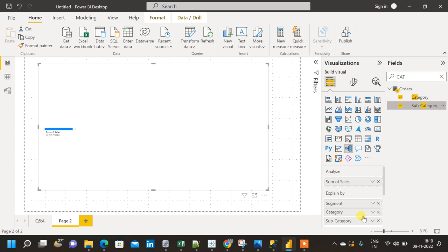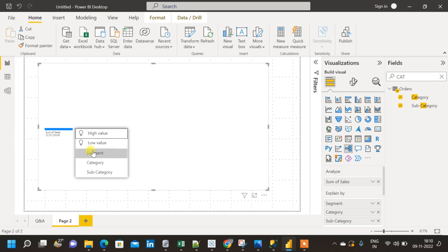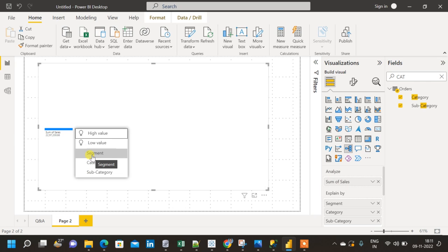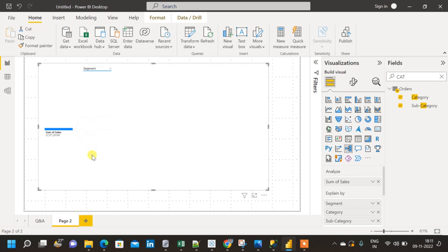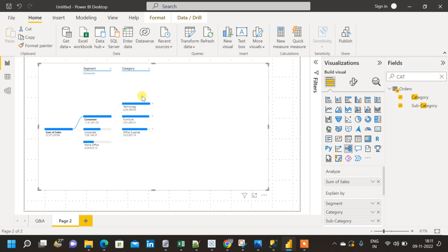I'm also going to add subcategory, so now we have three dimensions and one measure — sum of sales. I'm going to expand using the plus sign. We can use any of the three dimensions to expand, but I'll do it in a hierarchical manner: first expanding based on segment, then choosing category as the second dimension, and then expanding category into different subcategories.